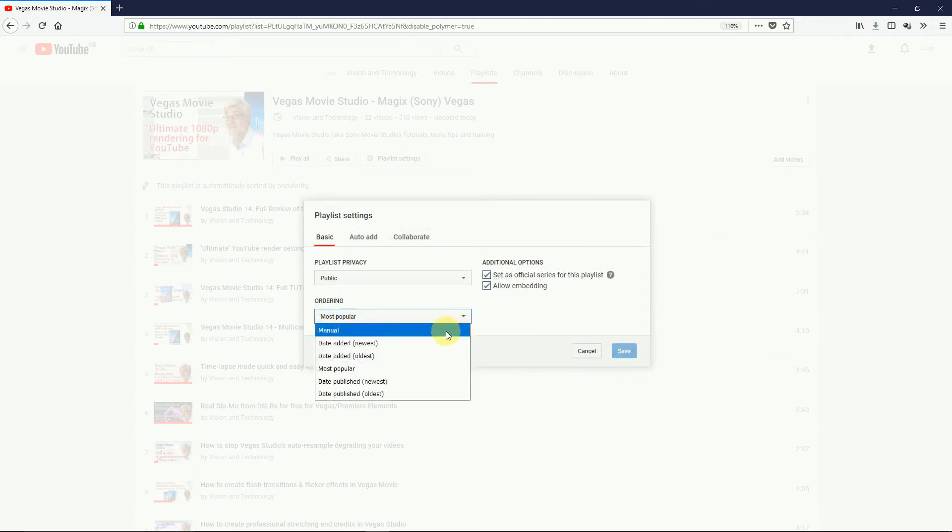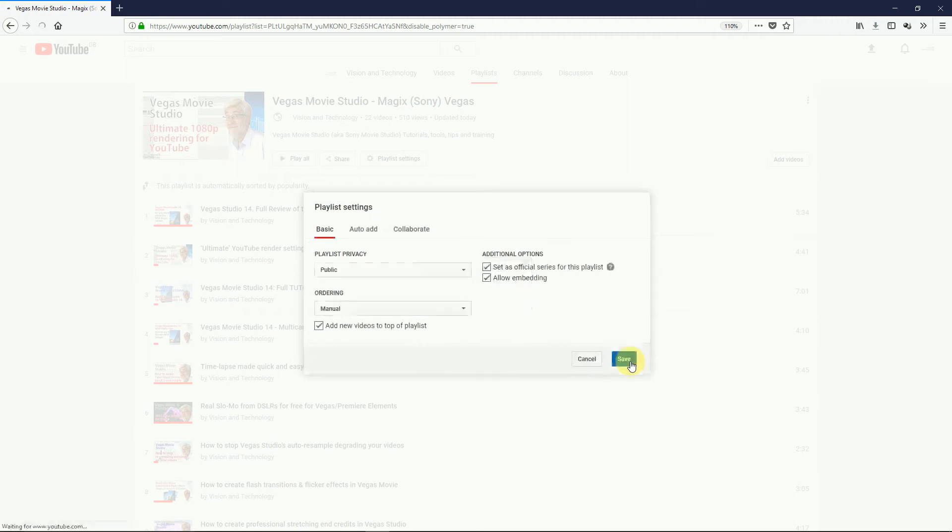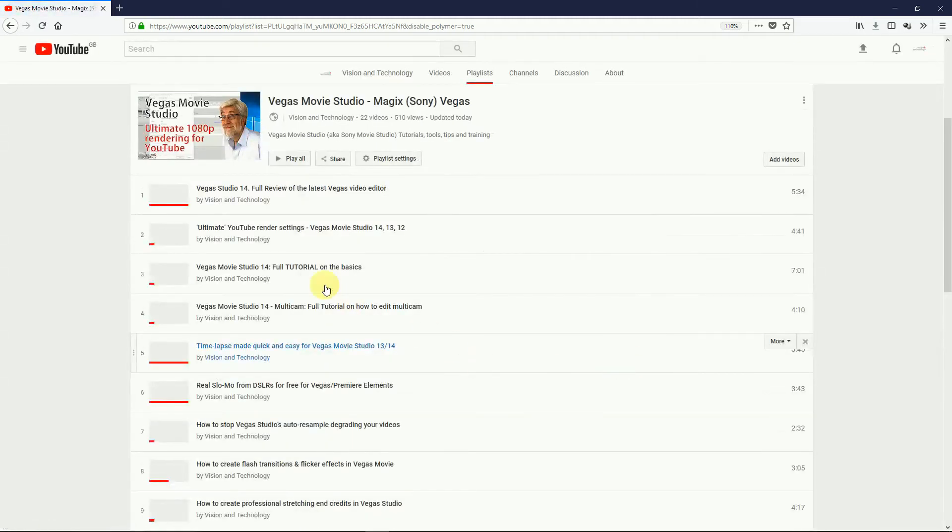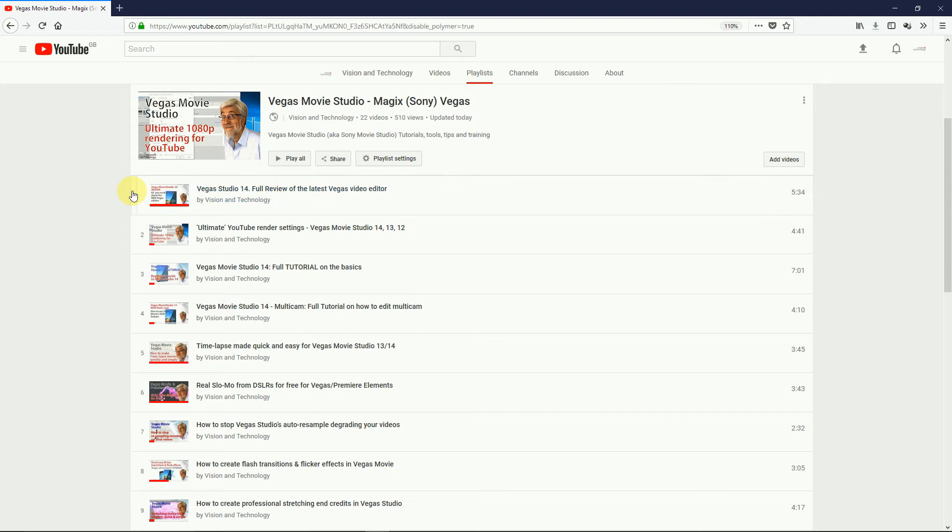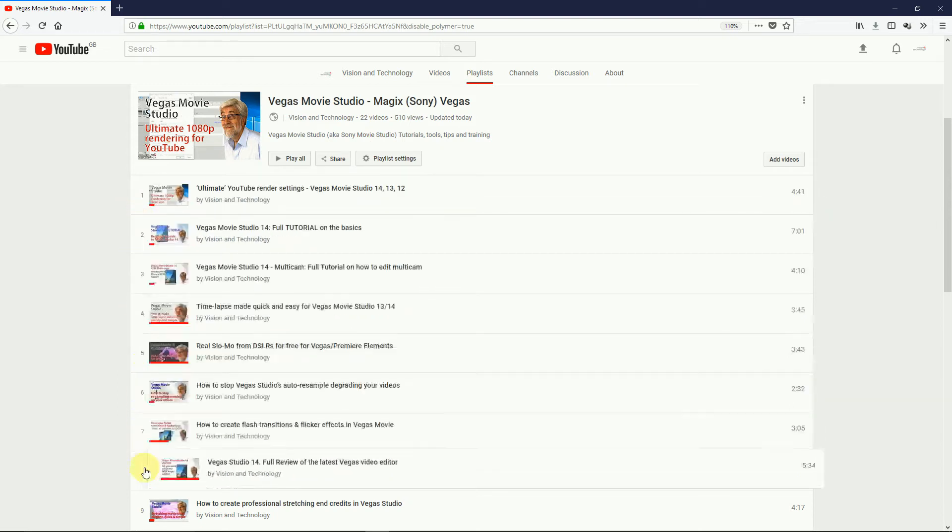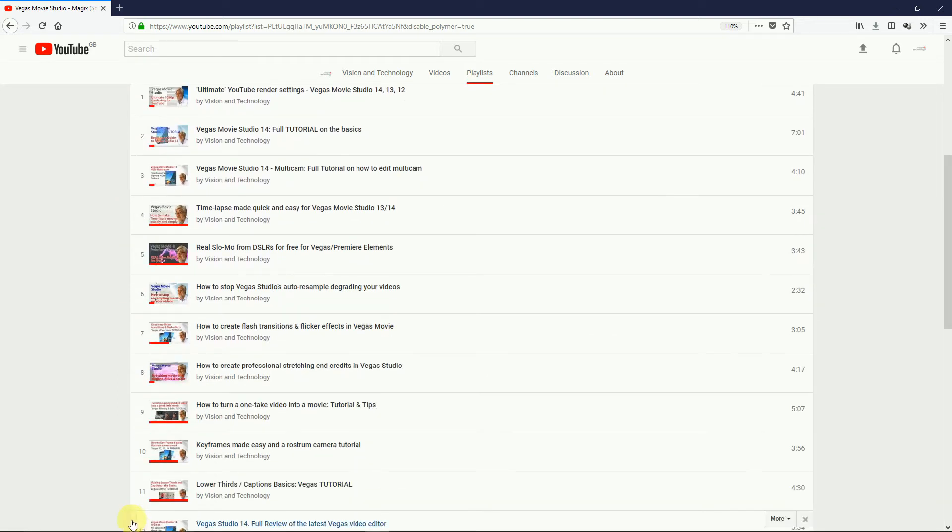Now the traditional YouTube advice for manual reordering is to use the mouse to drag and drop the video up and down the order. Here we go. Click to the left of the position number, and you'll see the grab handle. Grab it and pull it down. Easy.